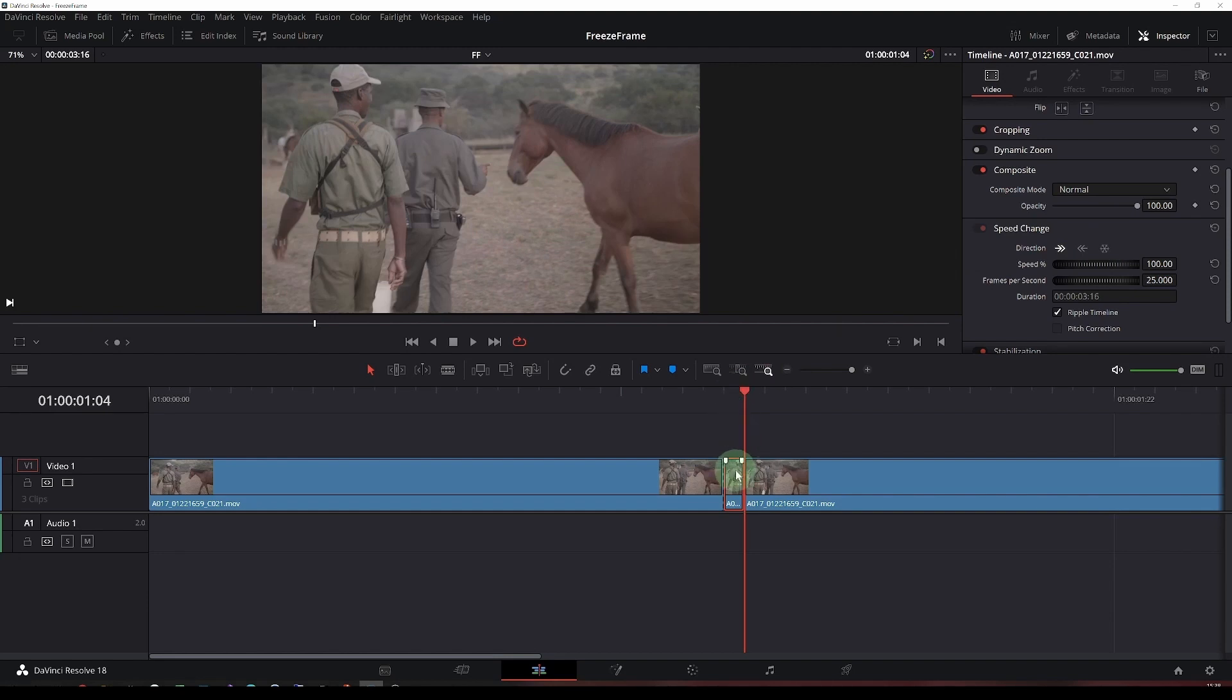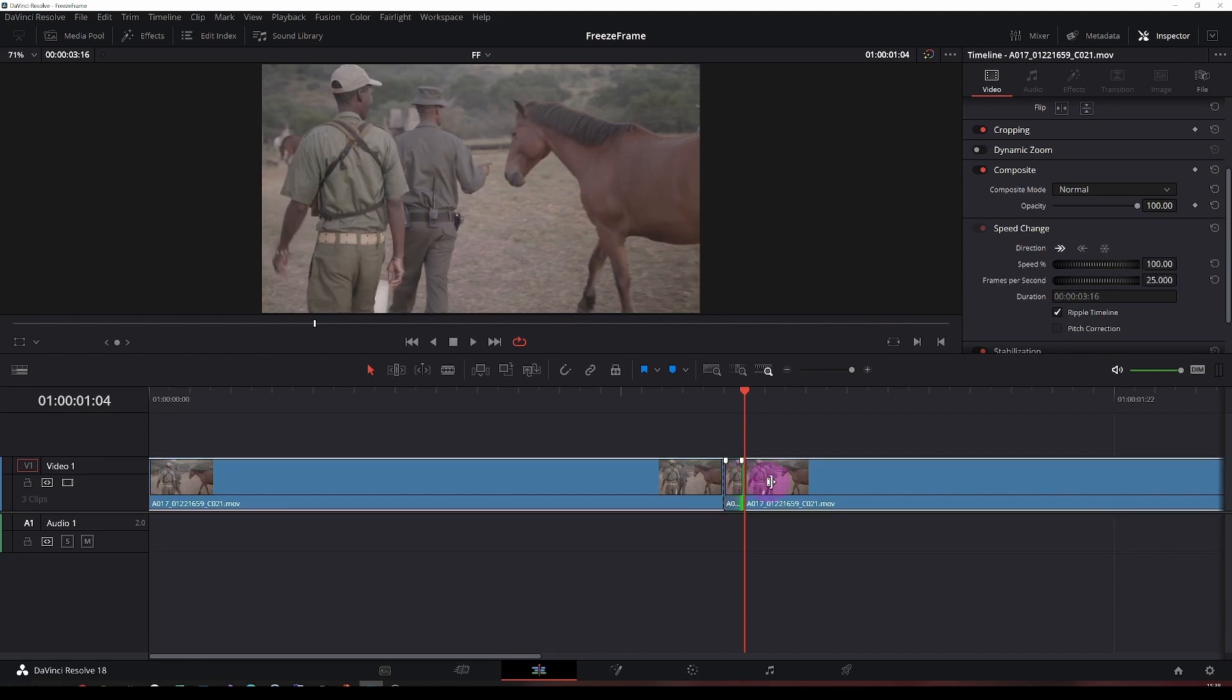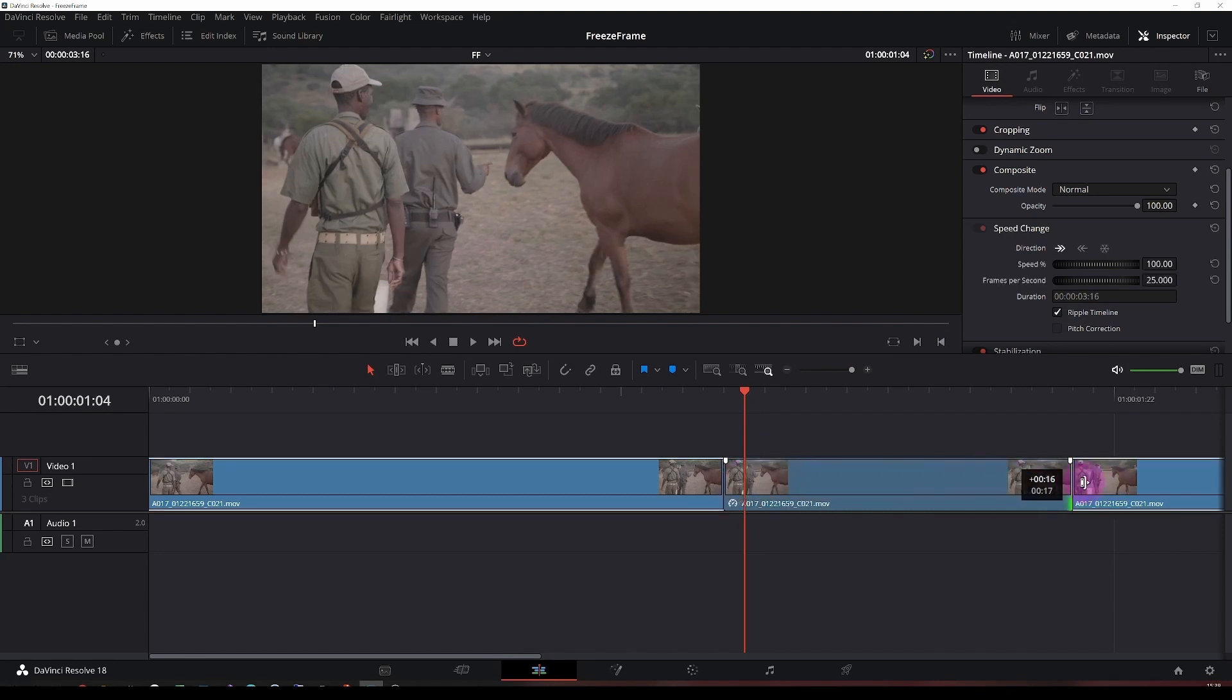And then make sure you also have the ripple timeline put on, so that as you make changes and extend it, everything will ripple through. A couple of ways of doing this: simply drag it to make it as long as you'd like.